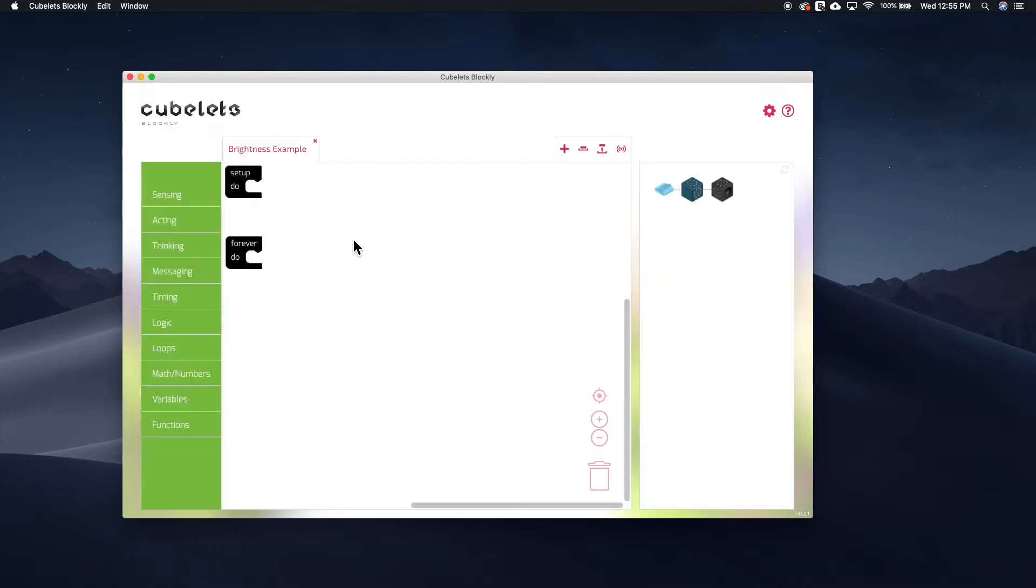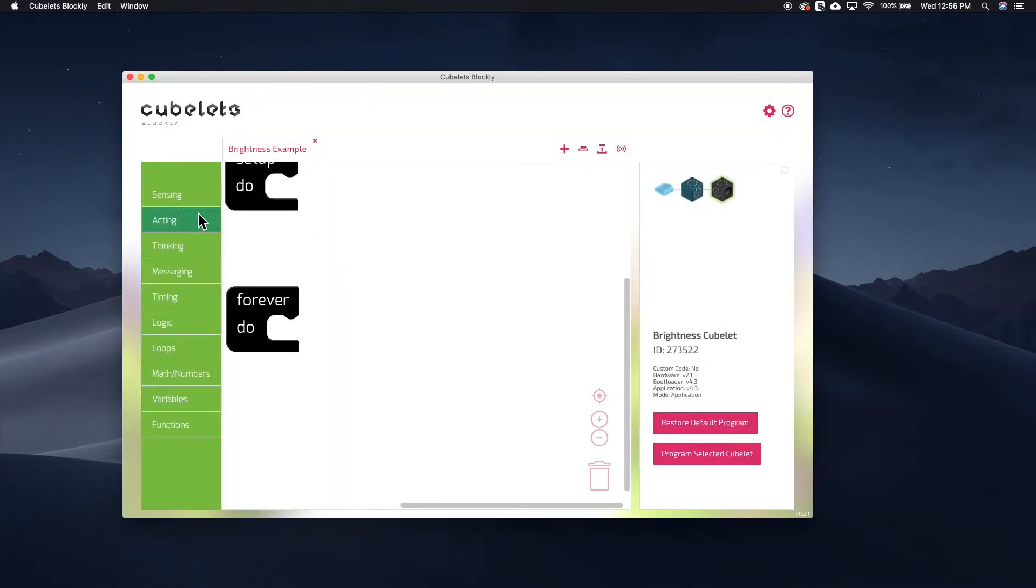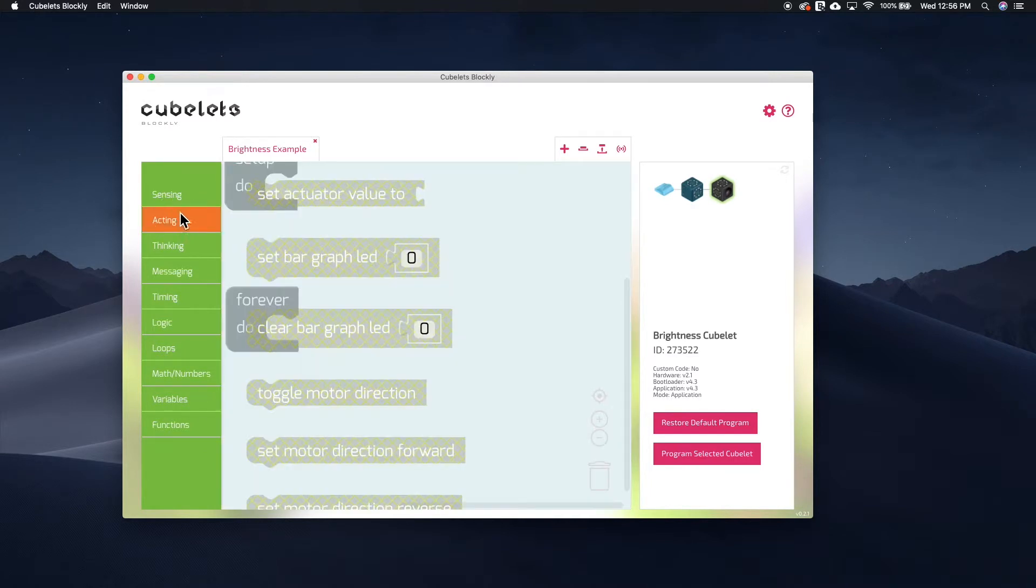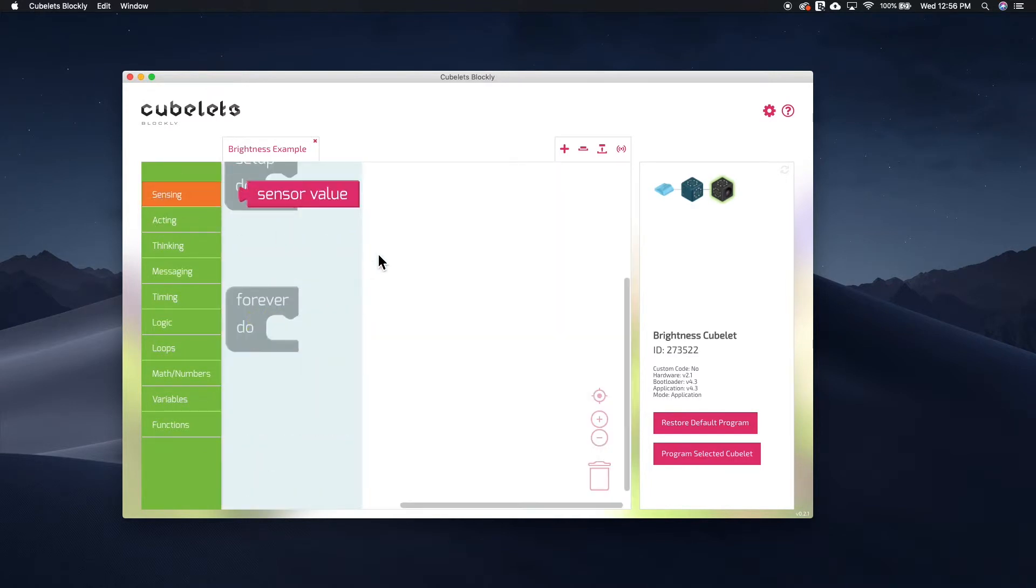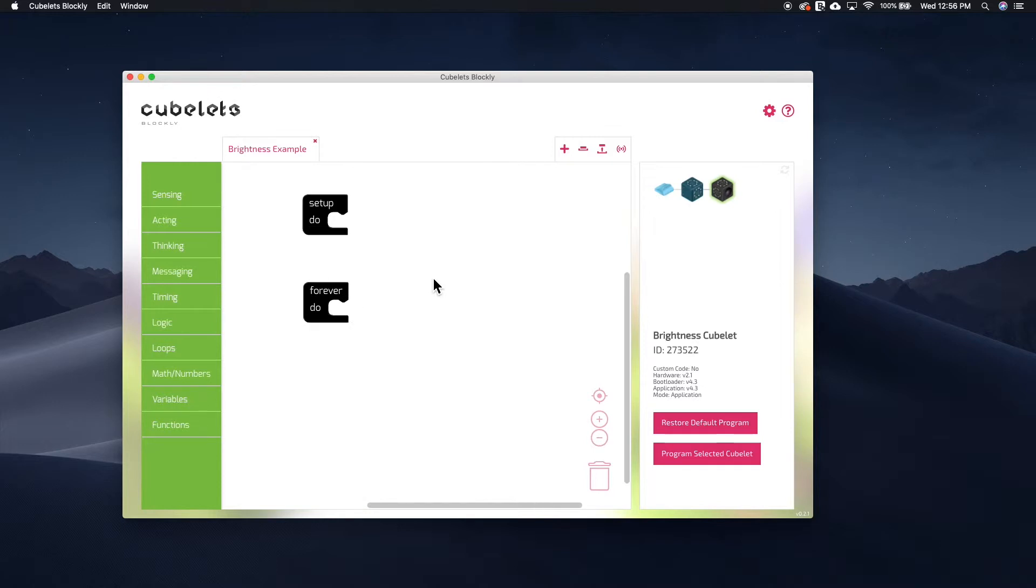Again, I can click on the Brightness Kubelet so I can see which code blocks are compatible with my Kubelet. This way, I can be sure I'm building a program that will work with the Kubelet I plan on using it with.